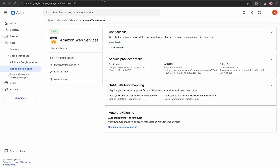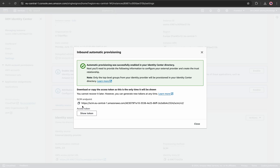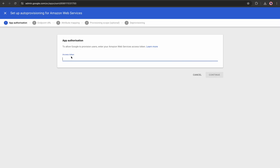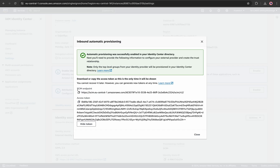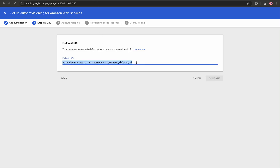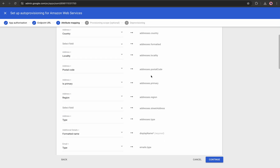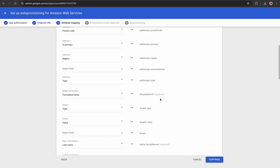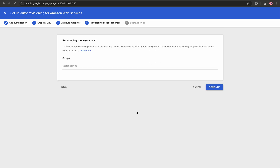I'll leave the AWS pop-up open and go to Google Workspace and click 'Configure Auto Provisioning.' The first step requires authorization — an access token, which can be fetched from the AWS pop-up. I'll click Copy, go to app authentication, paste the token, and hit Continue. Next, configure the endpoint URL: copy the SCIM endpoint from AWS, go to Google Workspace, paste it, and hit Continue. For the attribute mapping, most fields are optional but required fields should already be mapped. I'll keep defaults and hit Continue.